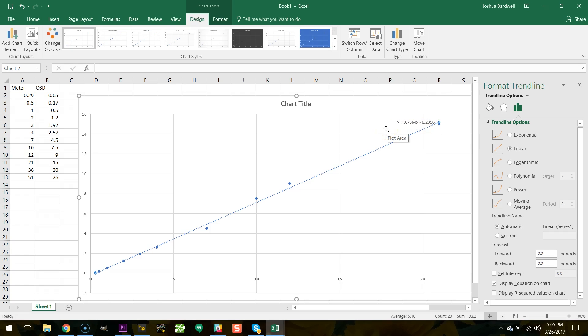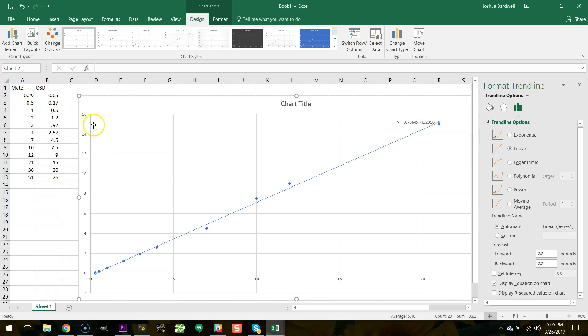The ideal you maybe remember from your algebra class in high school or wherever the formula for a line is y equals mx plus b where m is the slope that's this number here and b is the y intercept which is here. So the fact that we see that the perfect thing that we would expect to see if these things were completely calibrated would be a slope of 1 and a y intercept of 0.